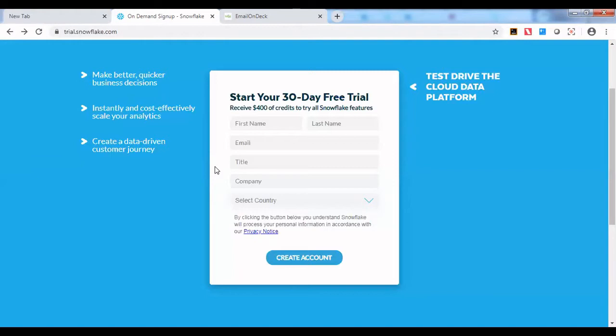Another good thing with the trial account is you don't have to have your credit card or debit card available.